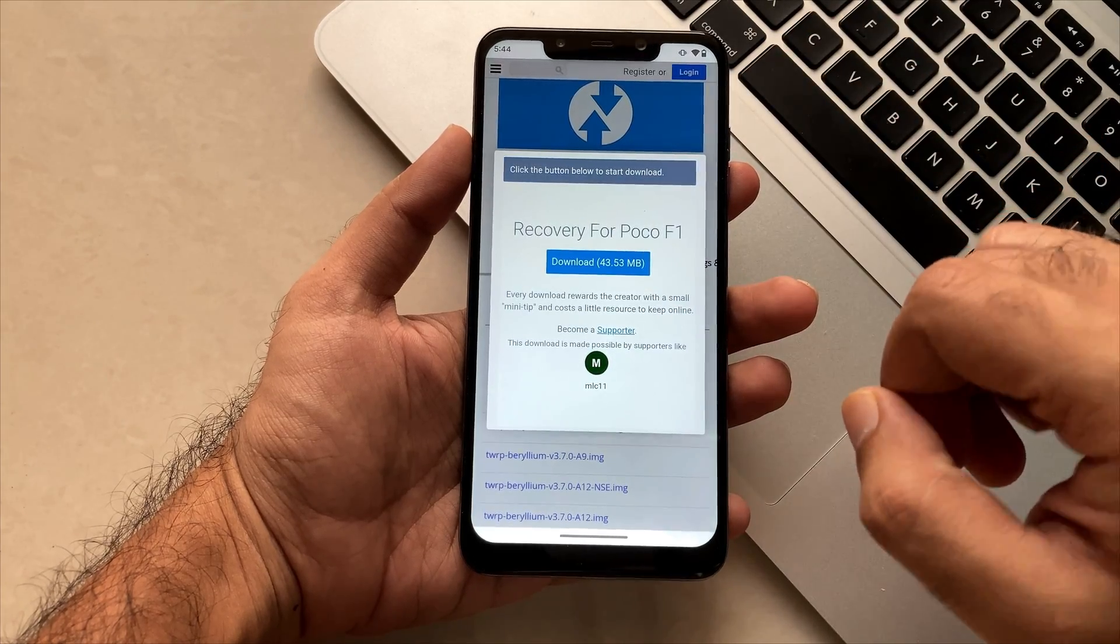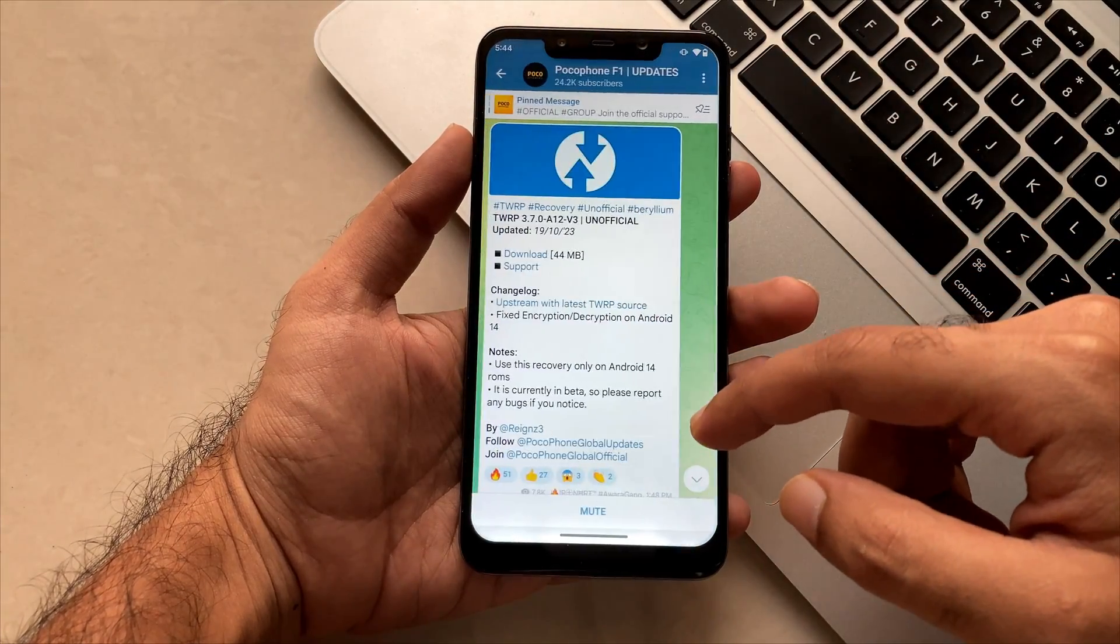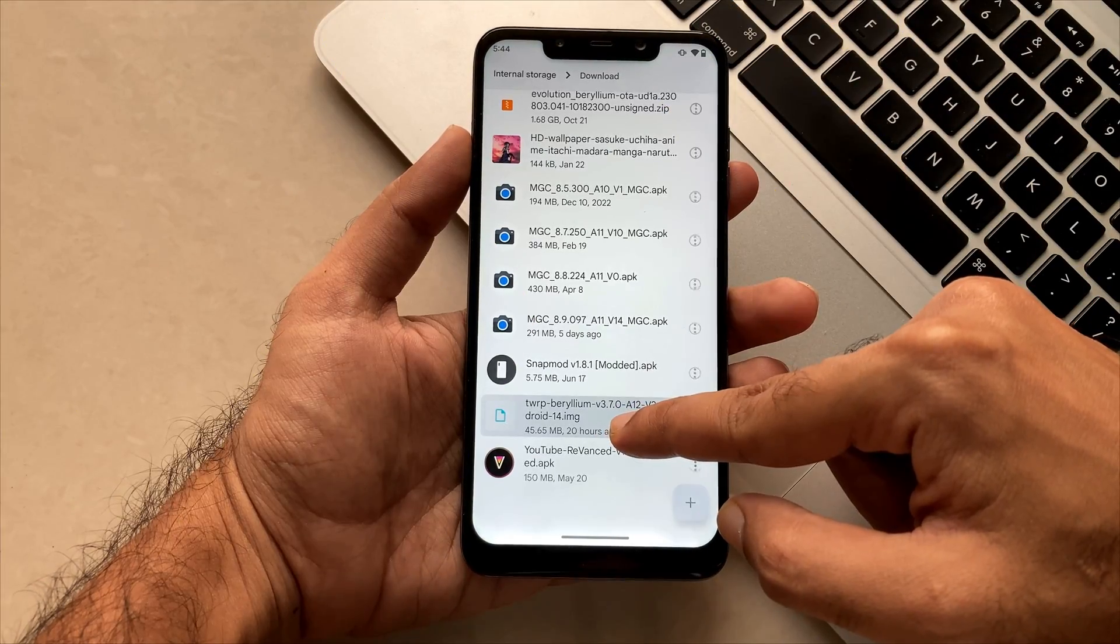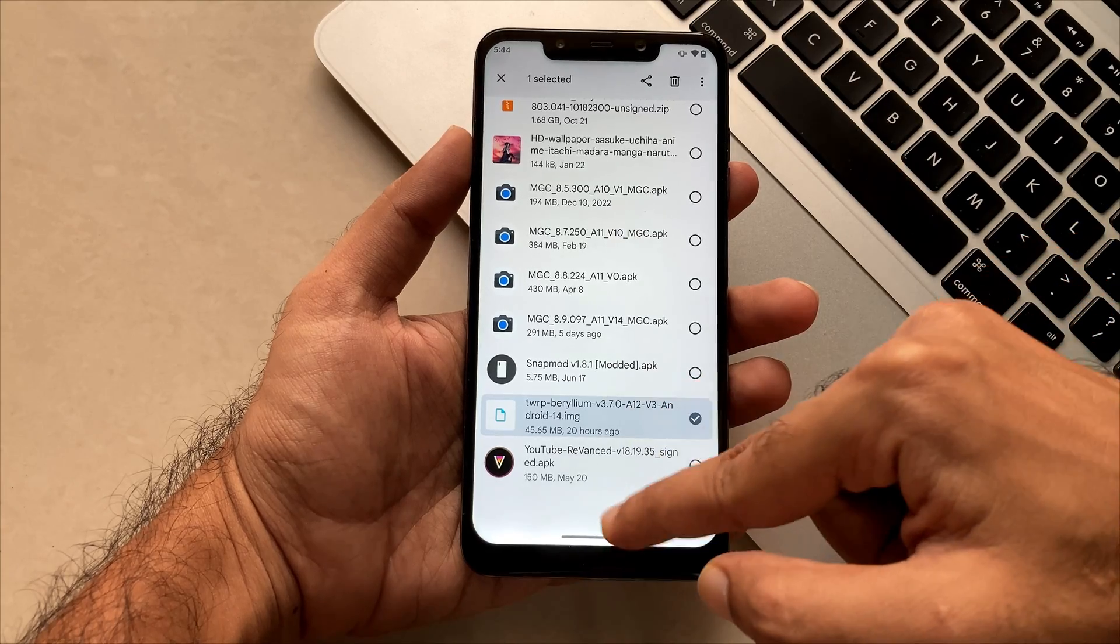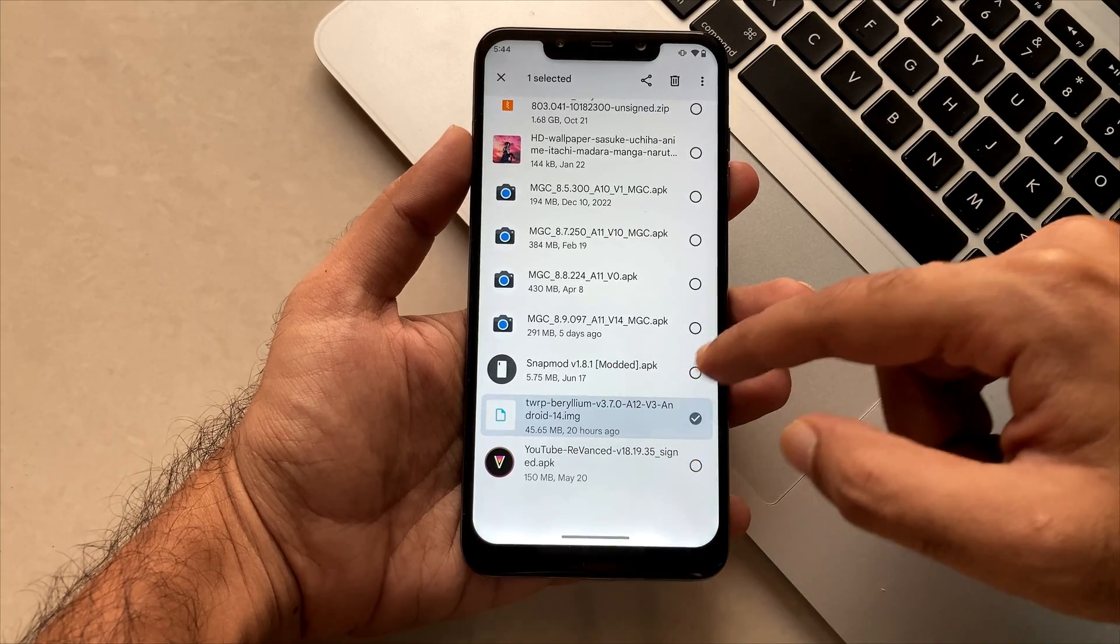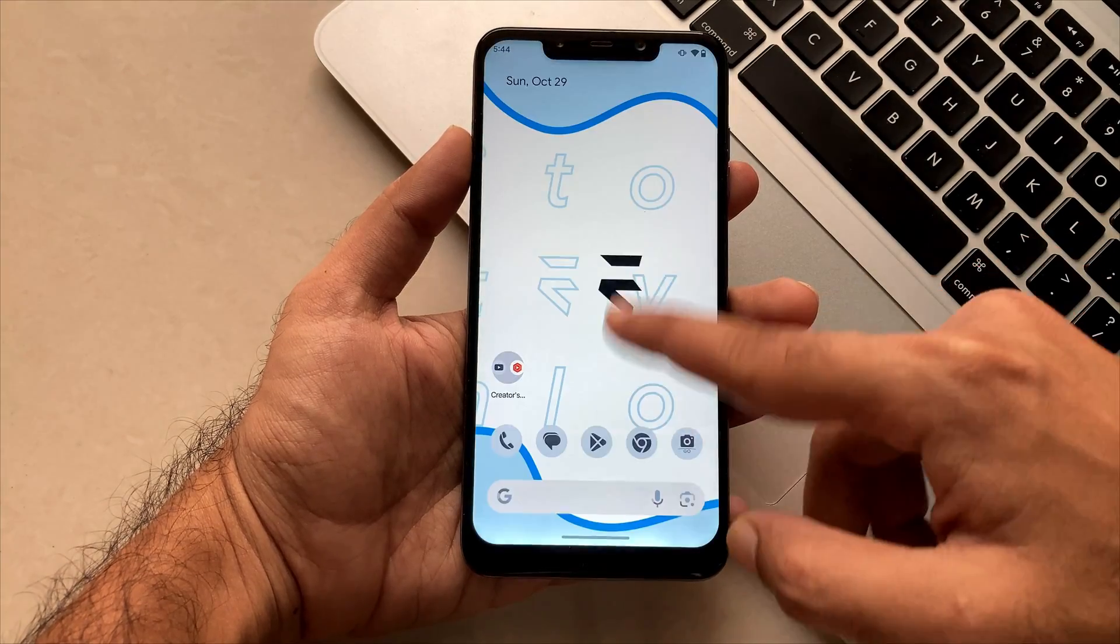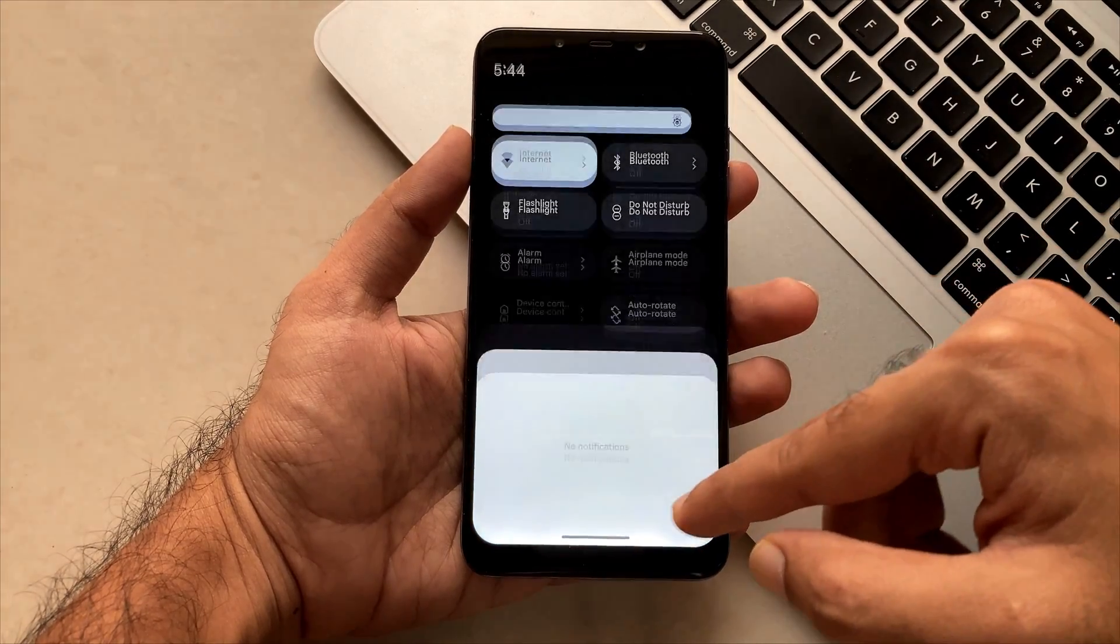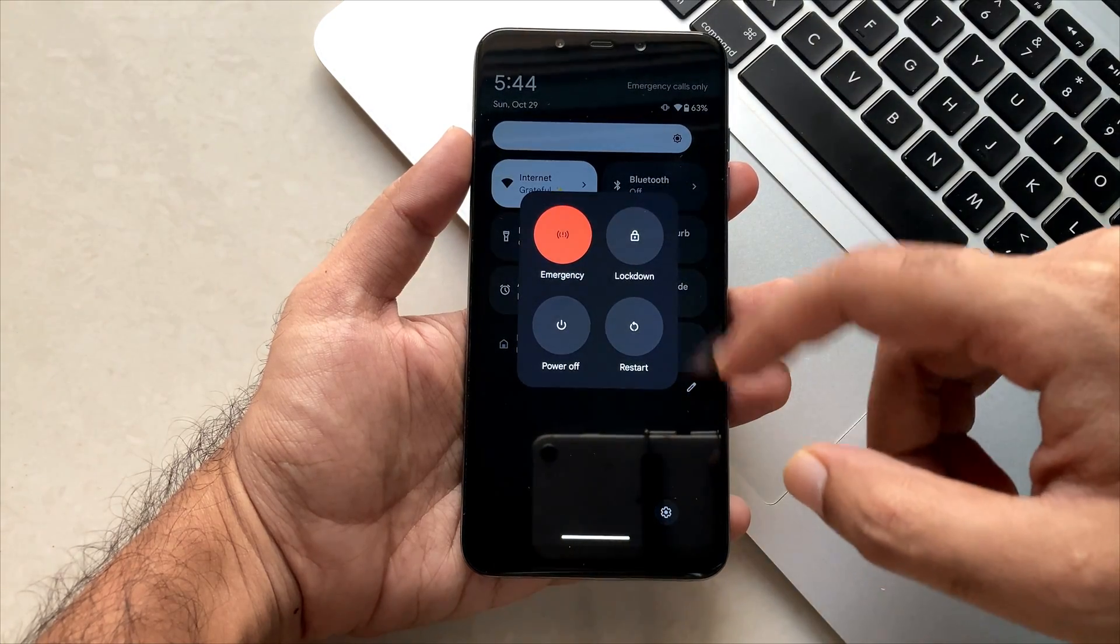Once it's downloaded, you just have to move to the file explorer and you will see this is the file which is the .img file. Now simply, you just have to reboot to the TWRP of your phone and let's jump into it.